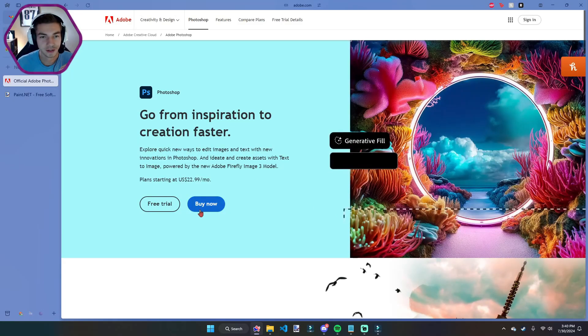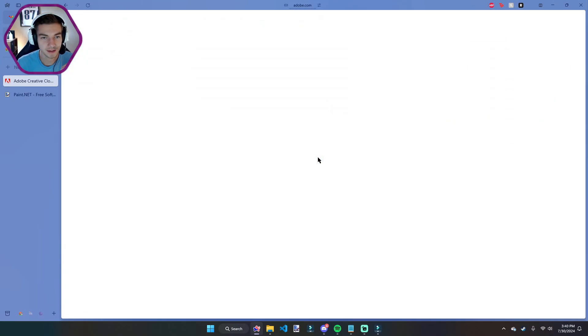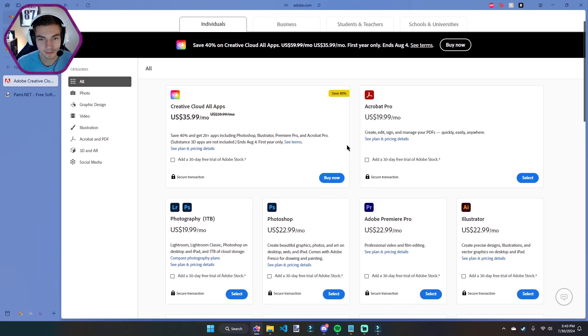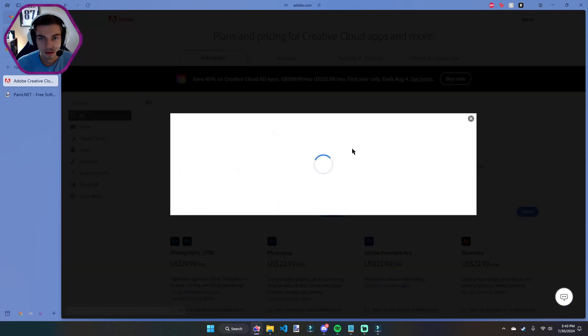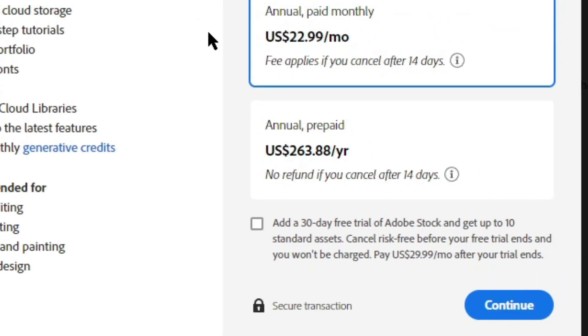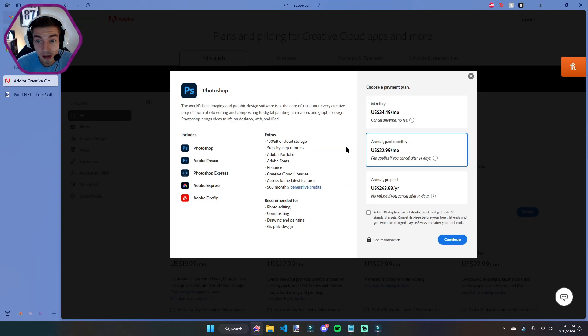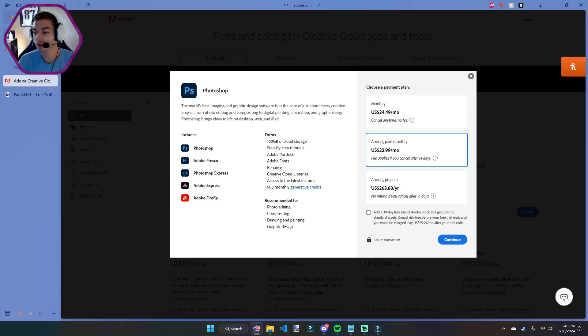I wonder how much Photoshop even is these days. It's a subscription service now, which is stupid. $264 a year? Nah, we're done.